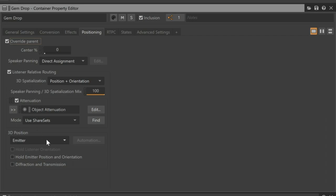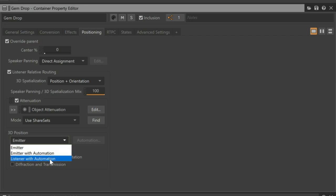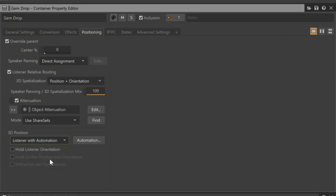For this to work, the positional coordinates for the gems would need to be sent from the game engine, and this is something that's not available. Change the property to say Listener with Automation. Automation allows us to create coordinates for the object in the game, and in this case, those coordinates will be relatively offset to the listener's position.